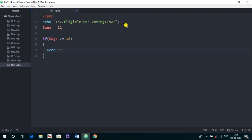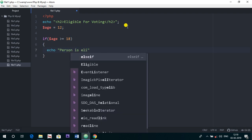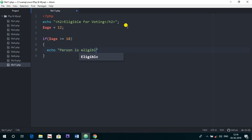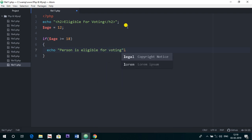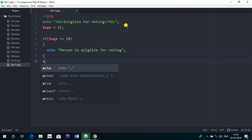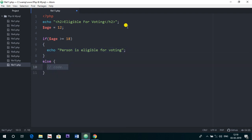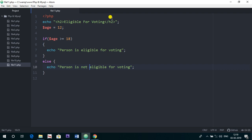And else, if this condition is false, then just print the person is not eligible for voting. Yes, this is the program and it's enough. Now we have just started the tags and I have closed here the PHP tags.